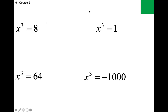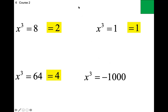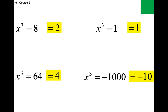Going around the room: Landon, upper left — x = 2. Jace, bottom left — x = 4. Abby, upper right — x = 1. And the last one: x = negative 10. Questions on anything we've done so far? Cube roots are no big deal.